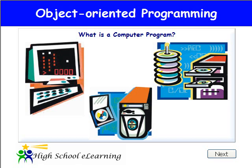Object-oriented programming is a technique used to write computer programs. What is a computer program? A computer program is a set of instructions that a computer carries out, or executes, to do a job.